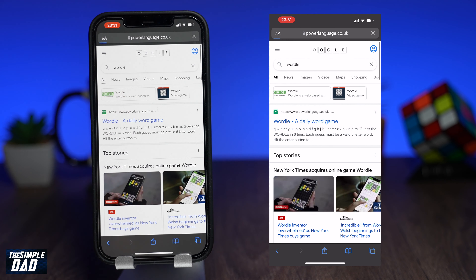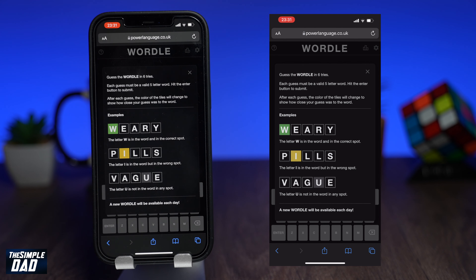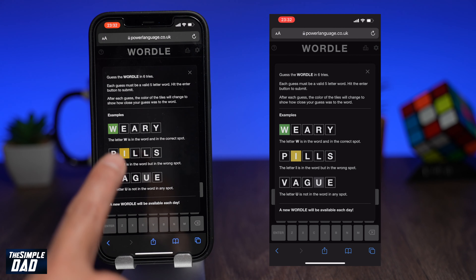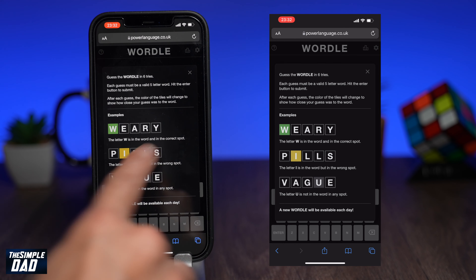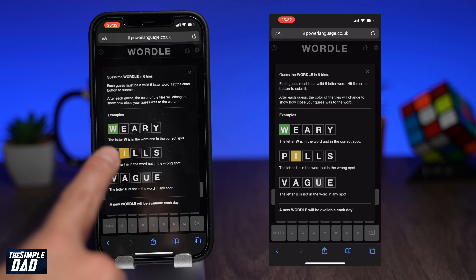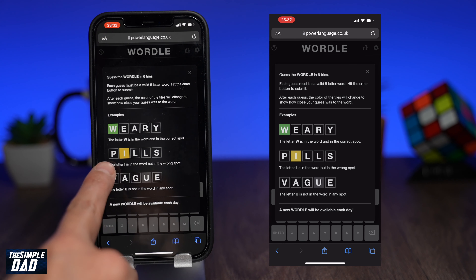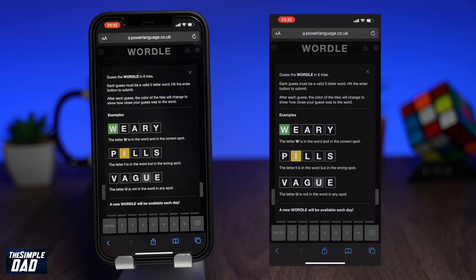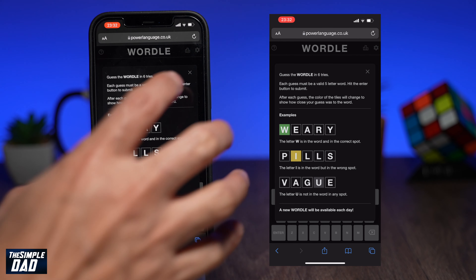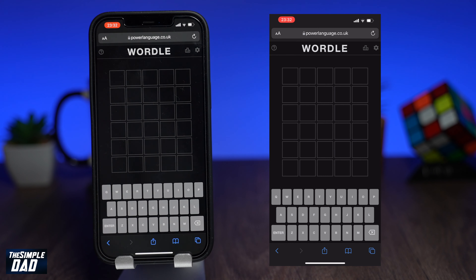Once you click on the link, you'll see a screen that gives you a description of the game and instructions on how to play it. Any letters highlighted green means they are in the correct spot and in the word. Any letters highlighted yellow means they're in the word but in the wrong spot. Lastly, any letters highlighted grey means the letters are not in the word. Press X and let's begin the game.